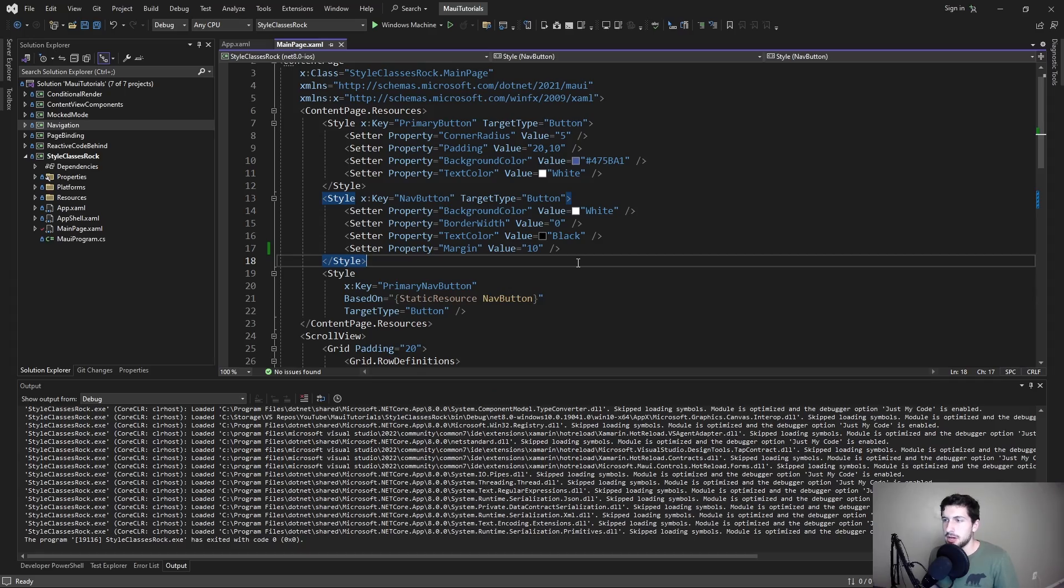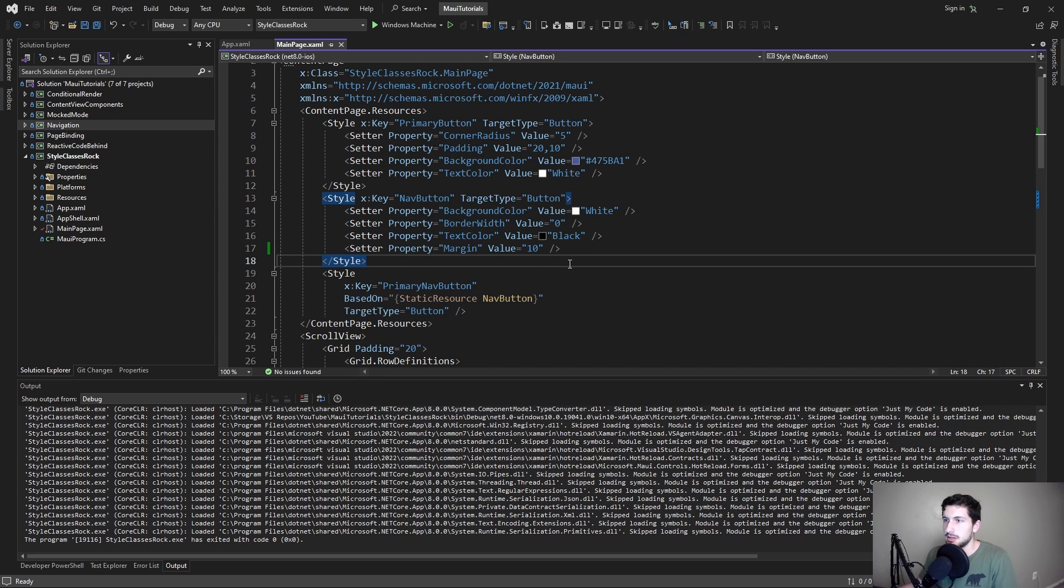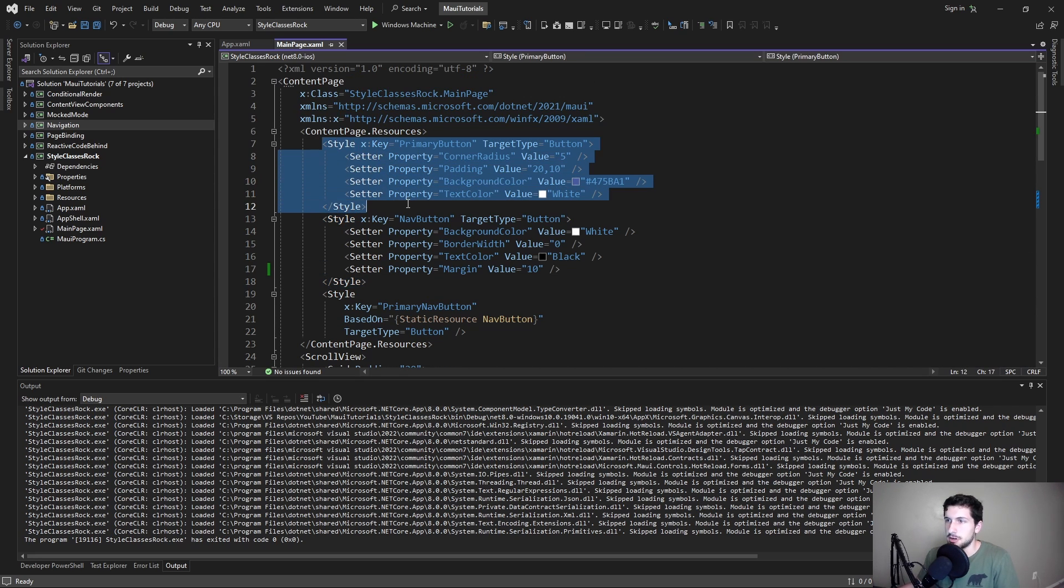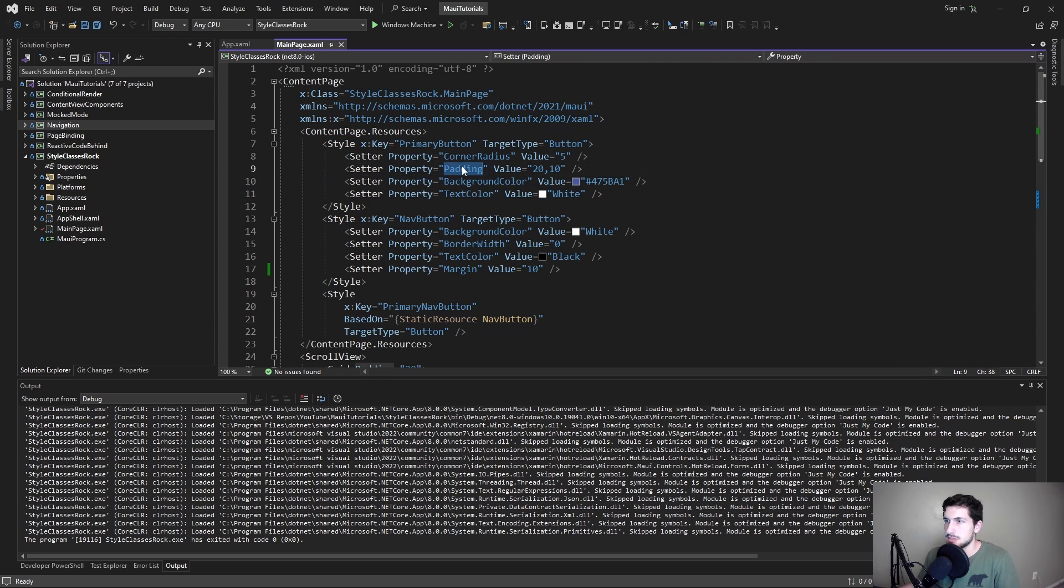So here in this demo, I have what I think is an accurate representation of some problems I've seen in the past with style inheritance. So we have our primary button with just some basic button attributes, our primary background color, it's going to have a white text.